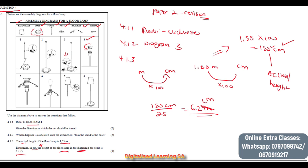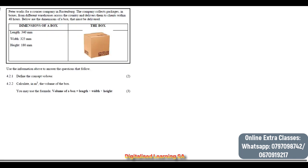We are done with this question and moving to question 4.2. Peter works for a courier company in Rustenburg. The company collects packages from different warehouses across the country and delivers them to clients within 48 hours. Below are the dimensions of a box that must be delivered.